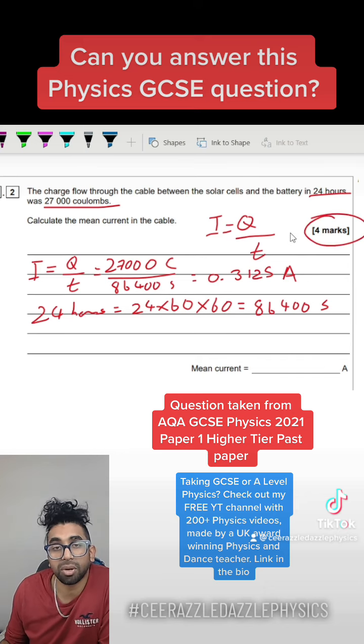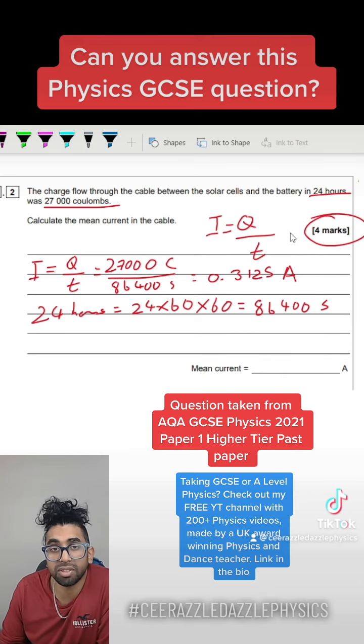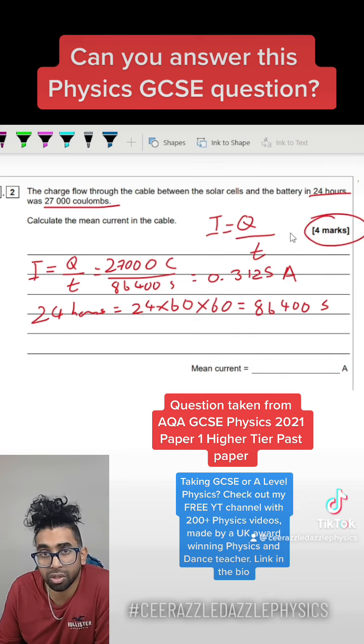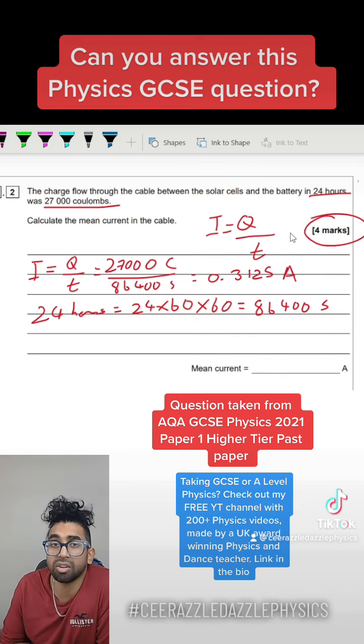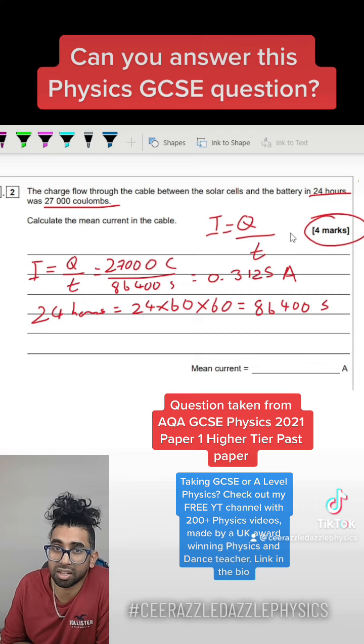If you're looking for more help in GCSE physics, why don't you check out my YouTube channel, which has hundreds of videos free for you to catch up on your studies. Good luck.